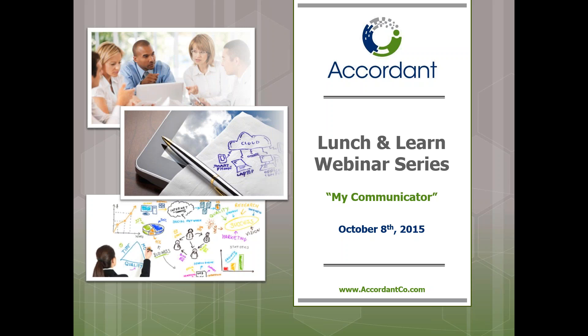Thank you for attending today's Lunch and Learn session. Today's topic is on subcontractor collaboration with My Communicator, with presenter Dennis Earnshaw. Just a couple of housekeeping items before we get started. Everyone is in listen-only mode, so if you have questions, please type them into the questions box on the screen, and we will address them at the end of the session. This webinar will be recorded, and we will email out a copy to everyone within a few days. I will now turn it over to you, Dennis.